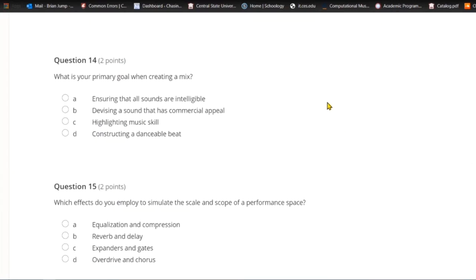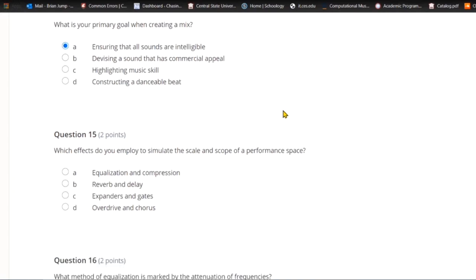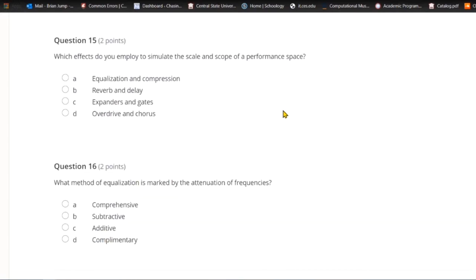Question fourteen: What is your primary goal when creating a mix? A) Ensuring that all sounds are intelligible. B) Devising a sound that has commercial appeal. C) Highlighting music skill. Or D) constructing a danceable beat. Your primary goal when creating a mix is making sure that all sounds are intelligible.